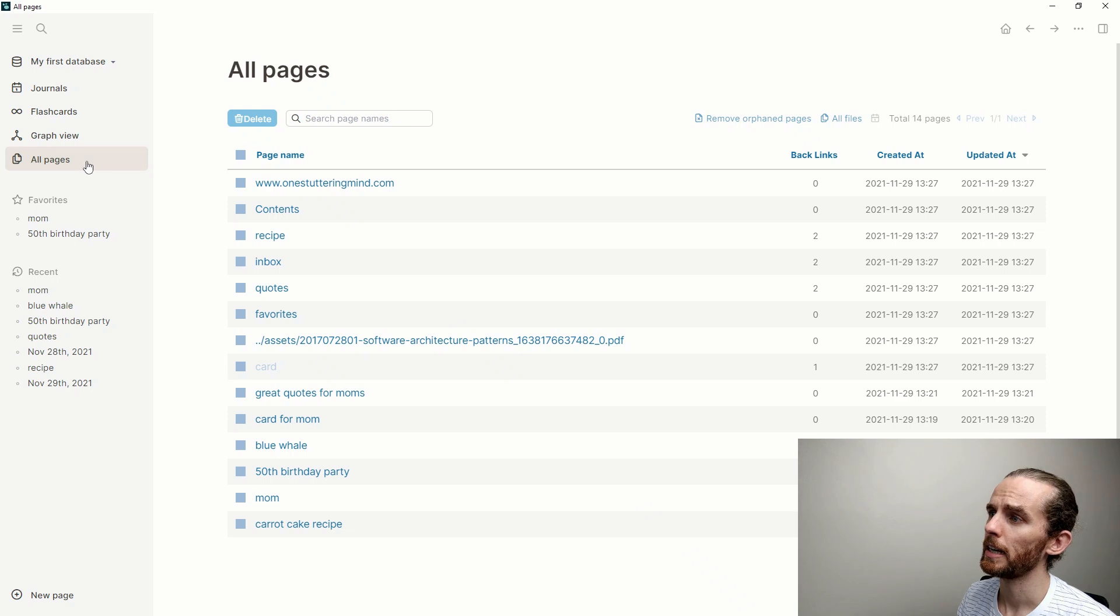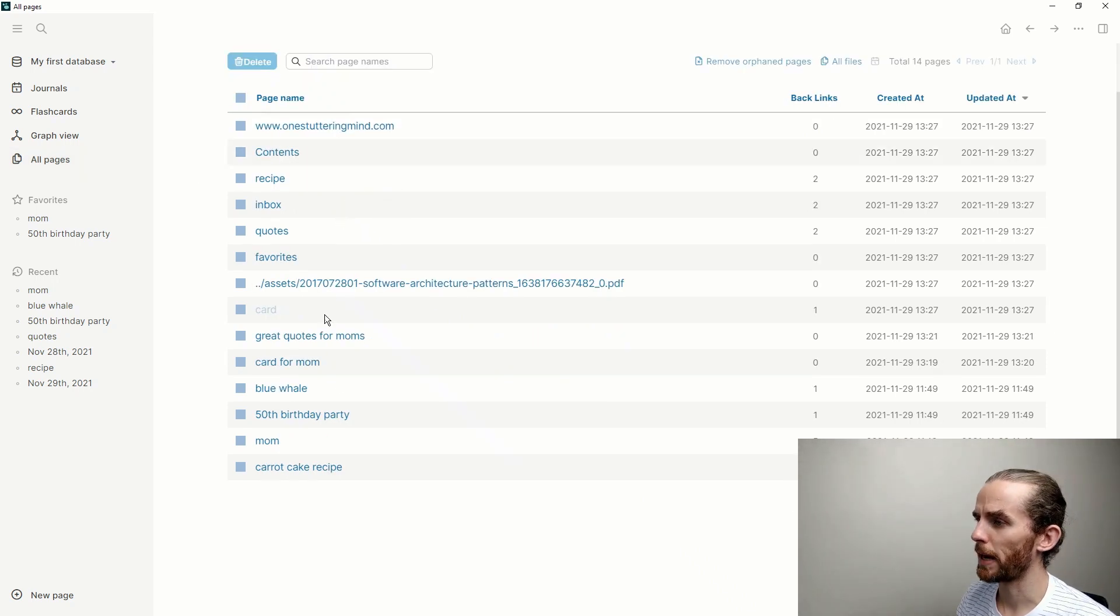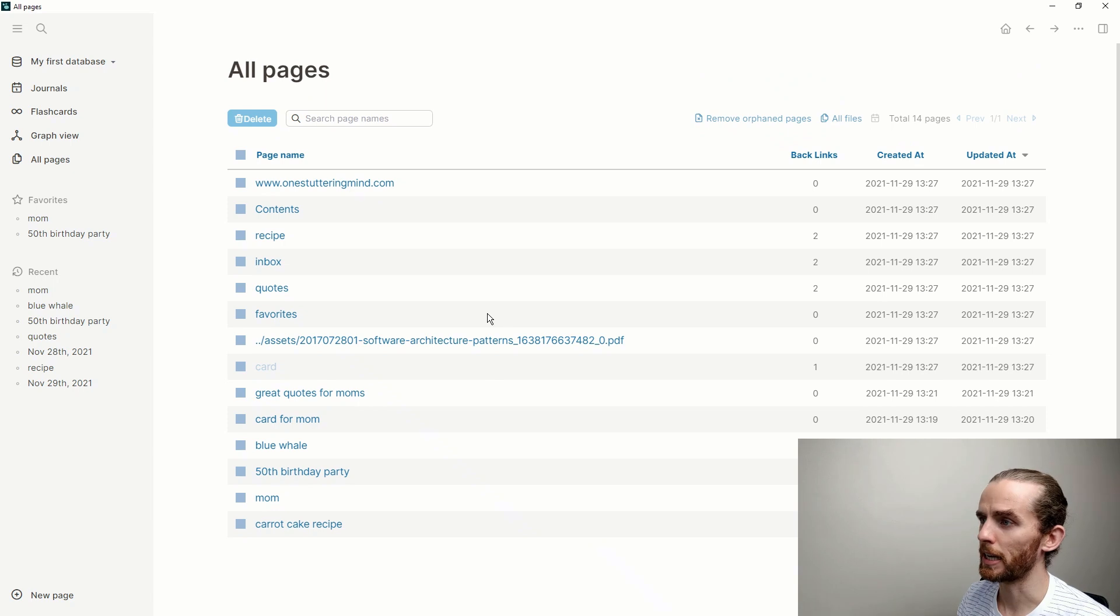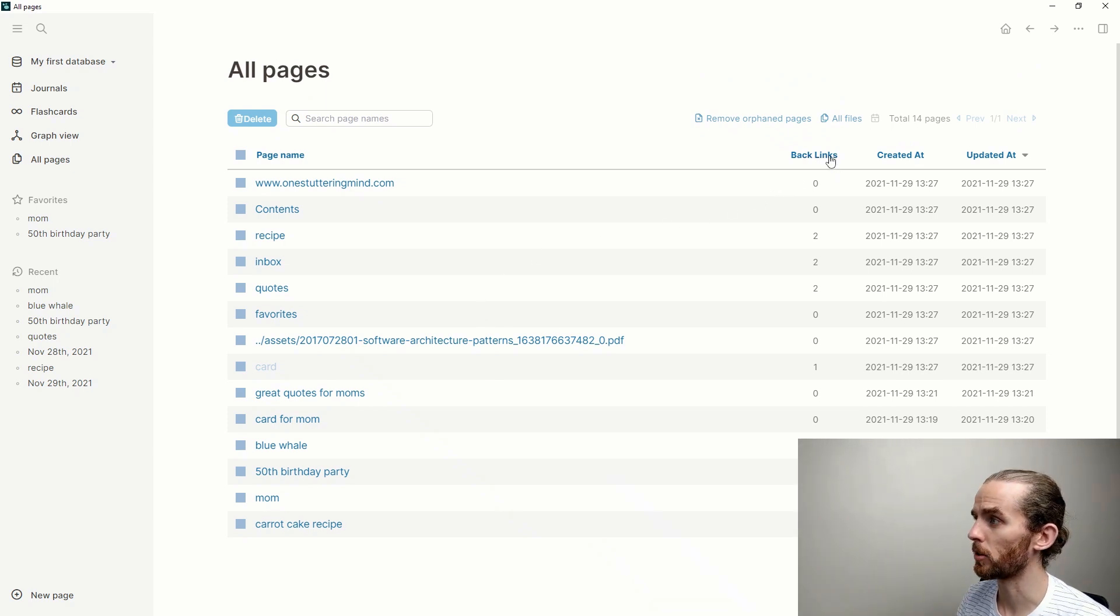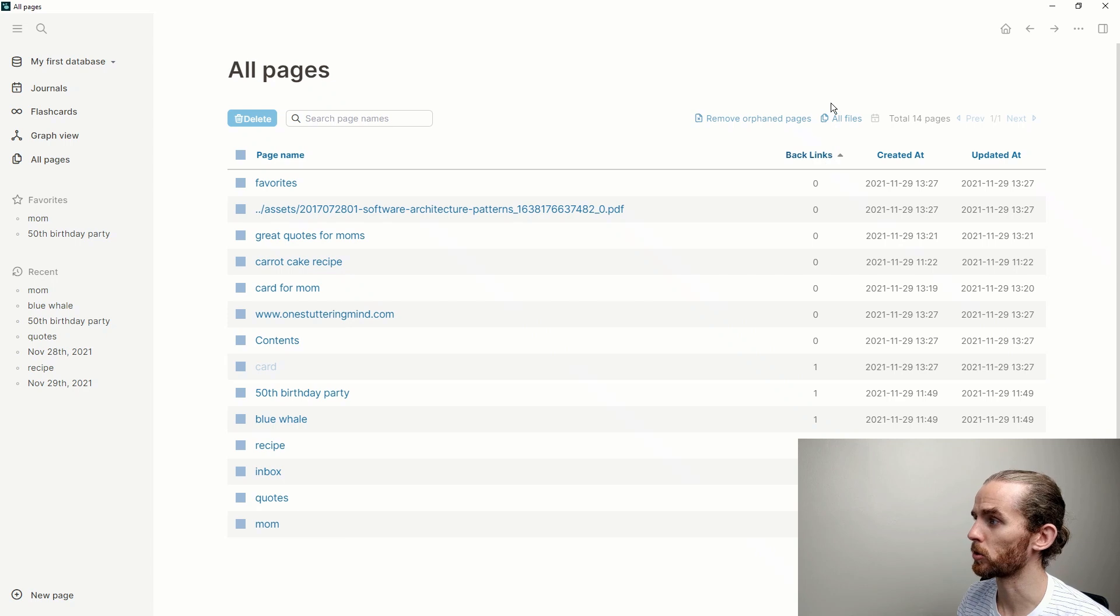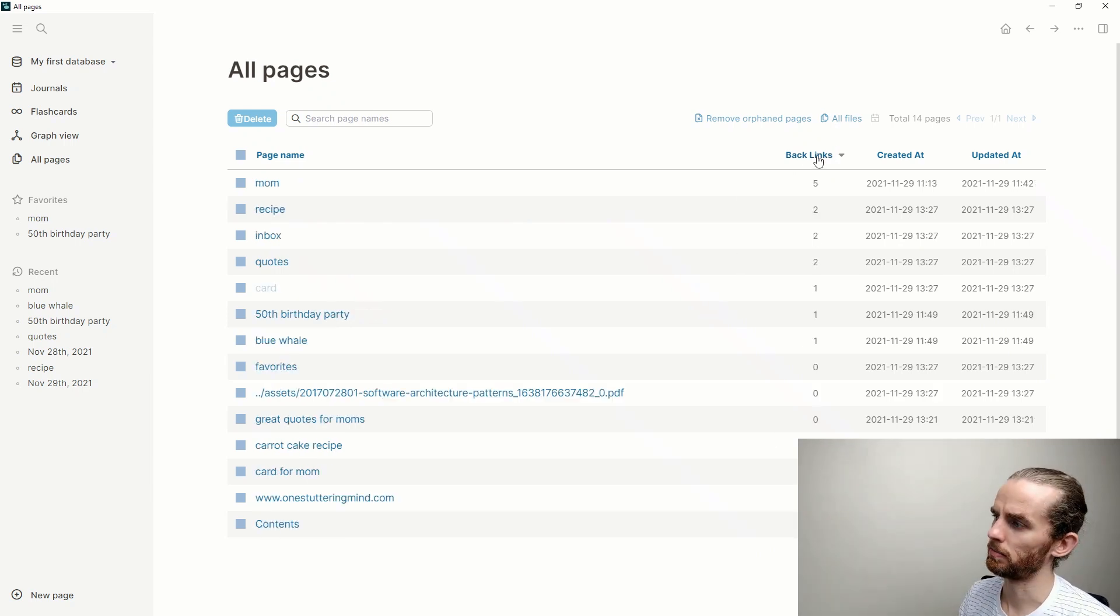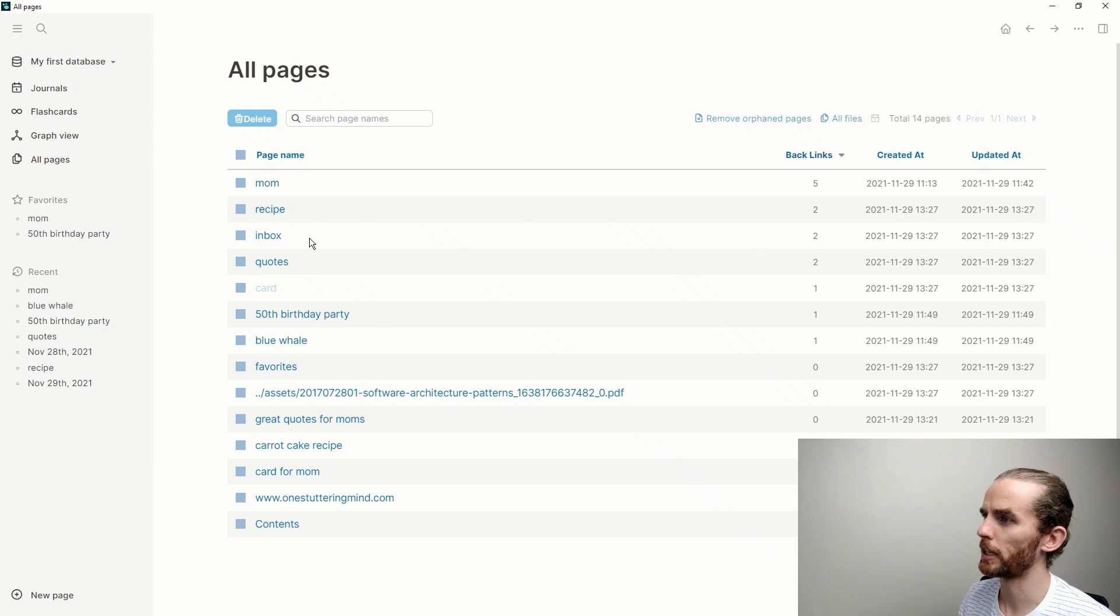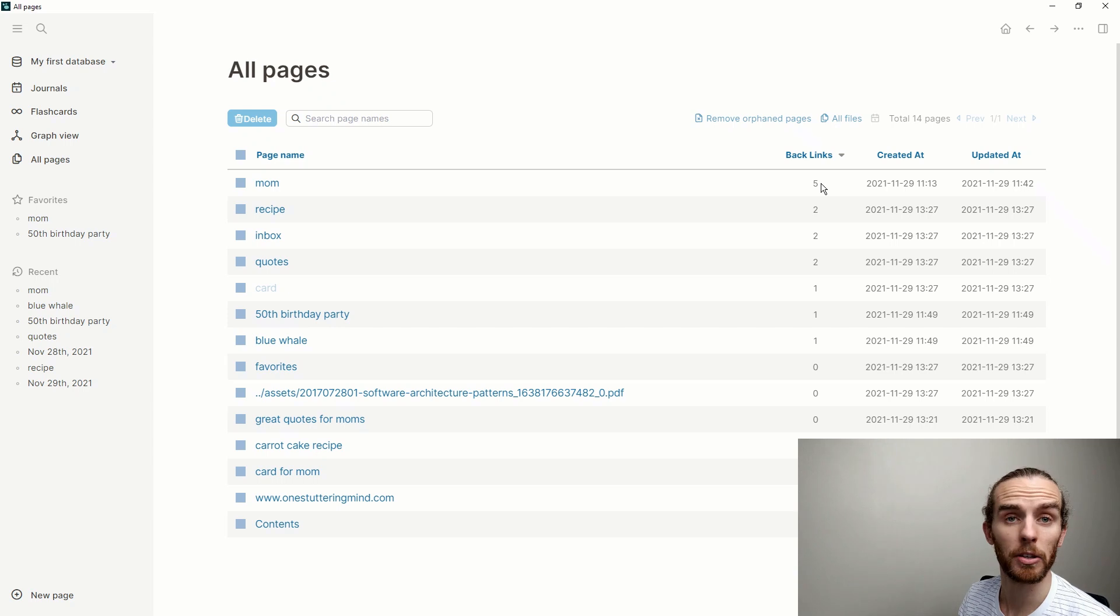I'm going to skip the graph view quickly. Your next option here is all pages, and this is really great because it allows you to see all the pages that you have in your database and also see how many times you've linked them. If I click on that it will sort it by the number of links, and you can see here if I click it again it will reverse the ordering.